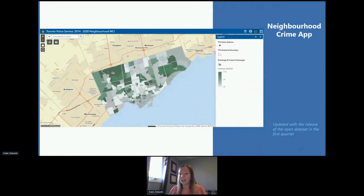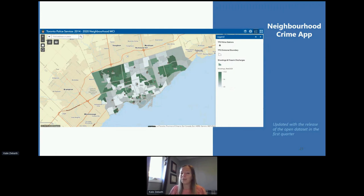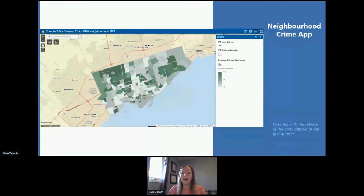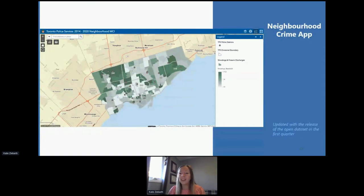Our final app that contains this data is our Neighborhood Crime App. It visualizes all crime data by a rate per 100,000 population through dynamic and interactive thematic maps. The thematic maps are based on the year of release of the data, and you can customize the display of different crime layers — shootings being just one of them. The layer that displays shootings and firearms is now available on the portal.